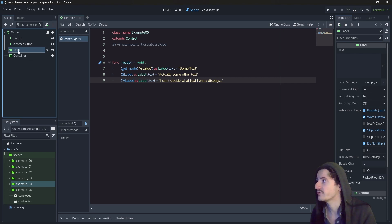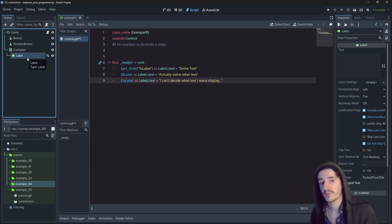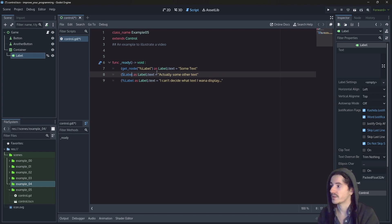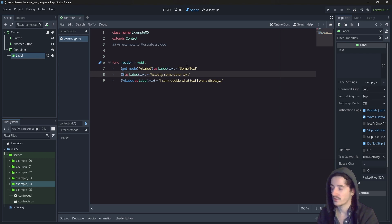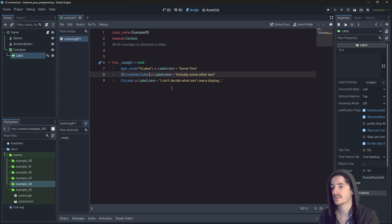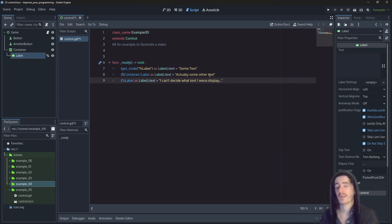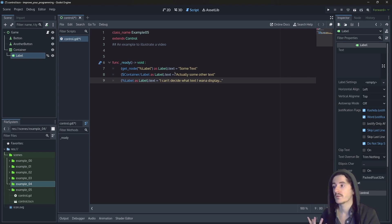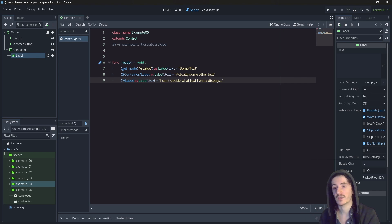Here, if we do drag and drop the label in the container, the path will change, which means that a relative path must be updated. So here our dollar label must actually be equal to dollar container slash label. We must do this in order to make sure that this line keeps working fine.